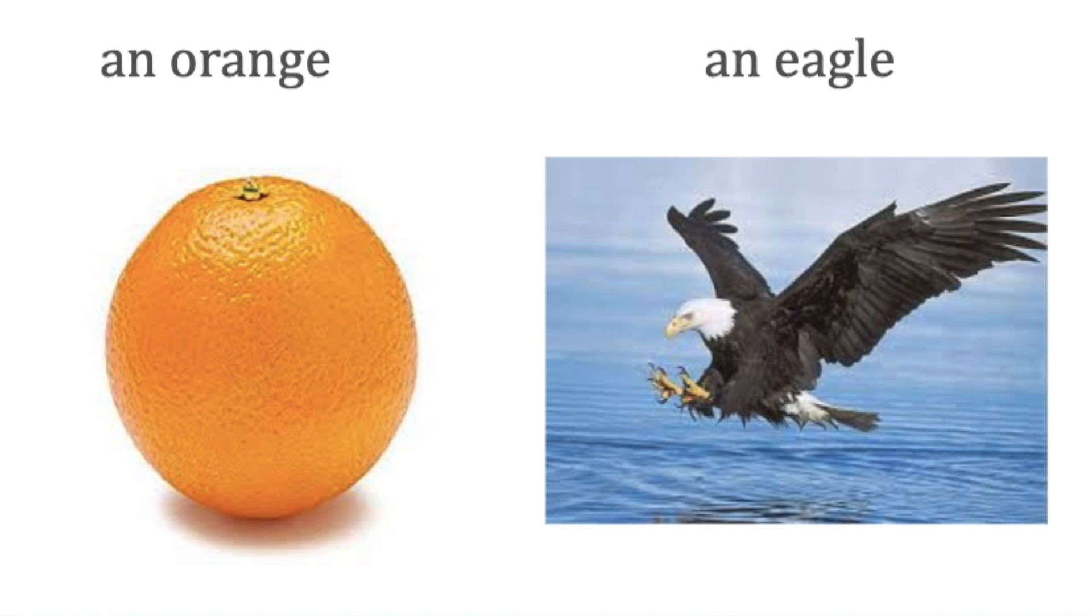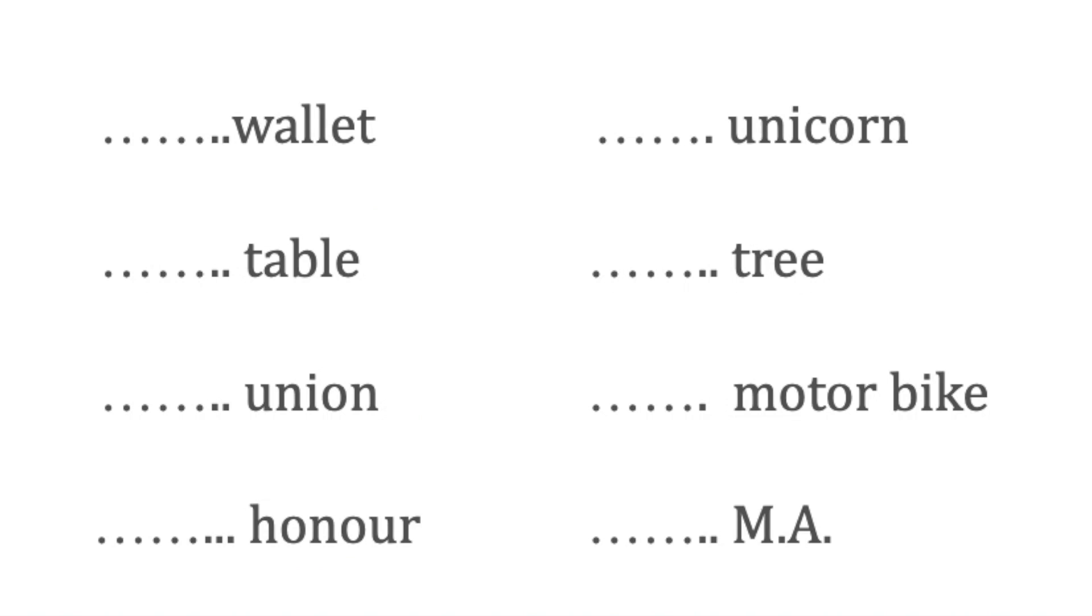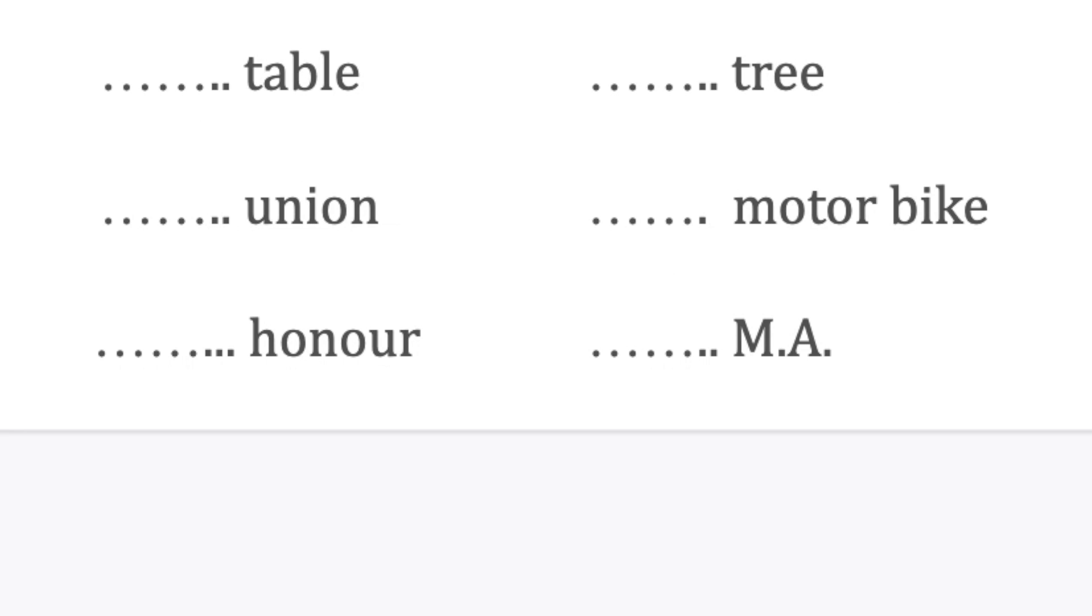Remember this: 'a' is used before consonant sounds and 'an' is used before vowel sounds. I've given you one quick exercise. Use these articles 'a' and 'an' in the given examples. Let's check the answers.